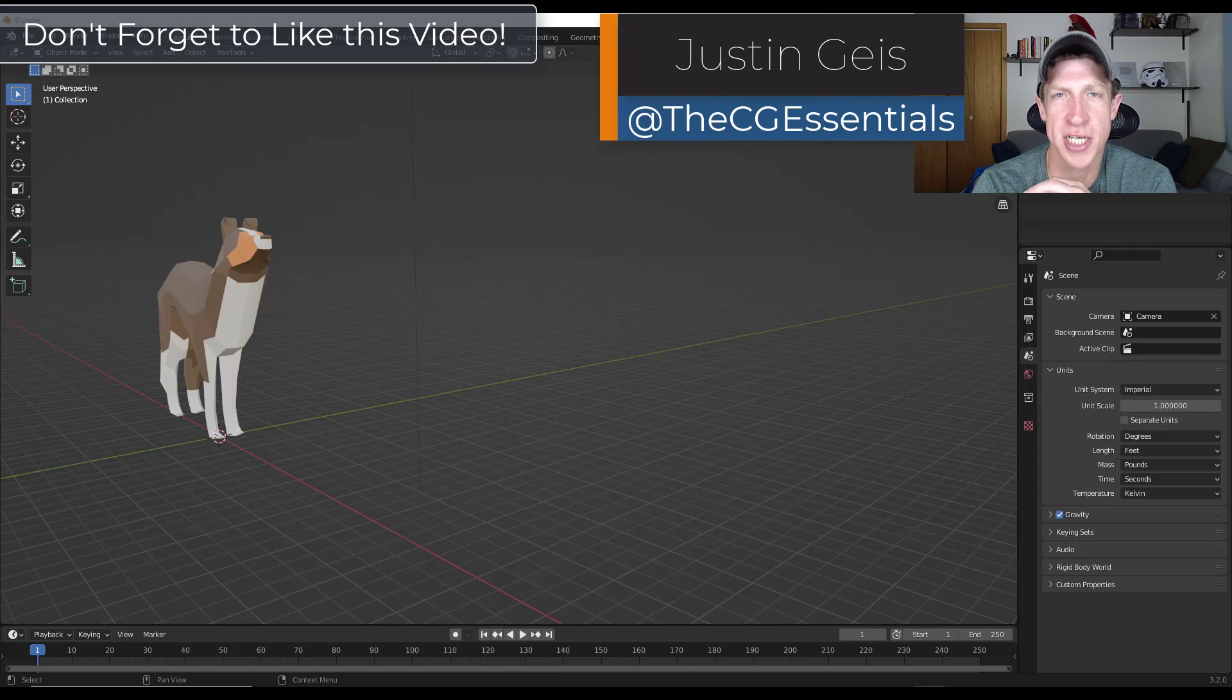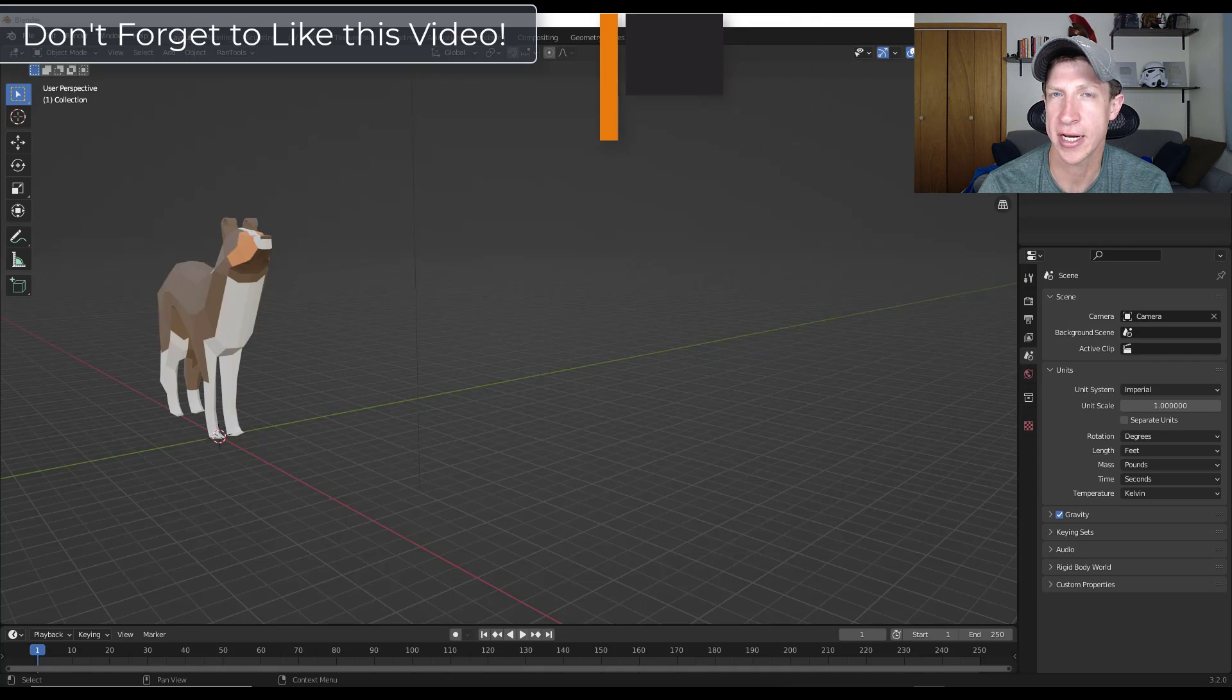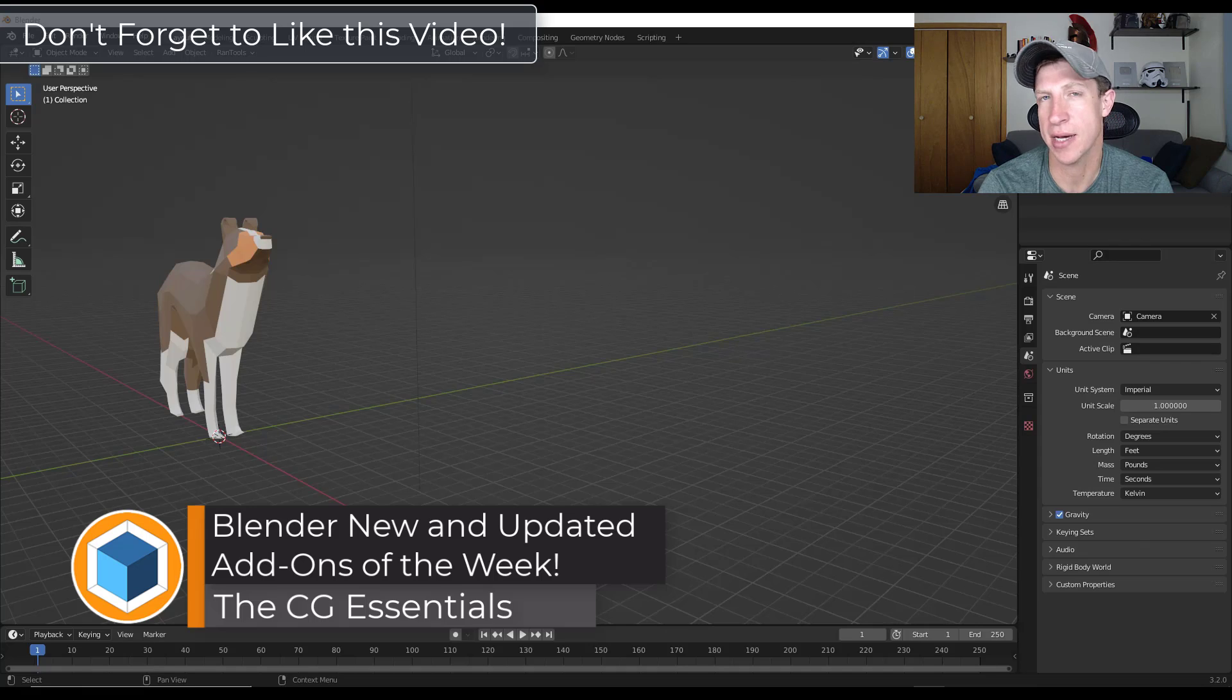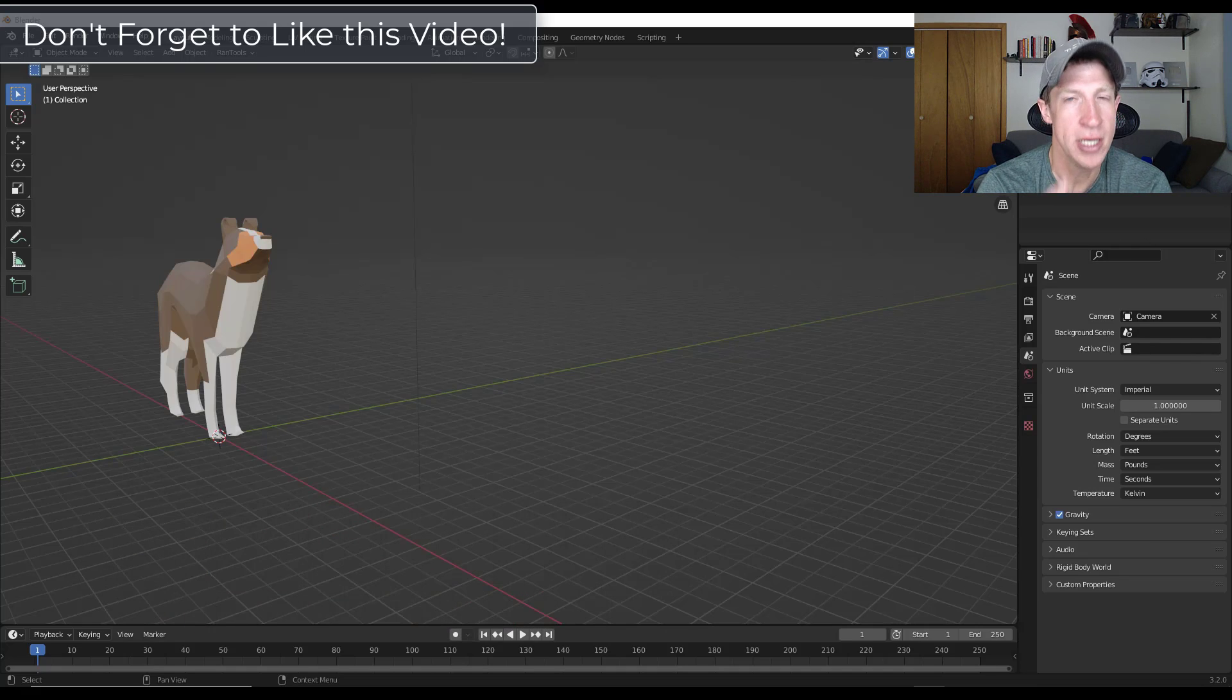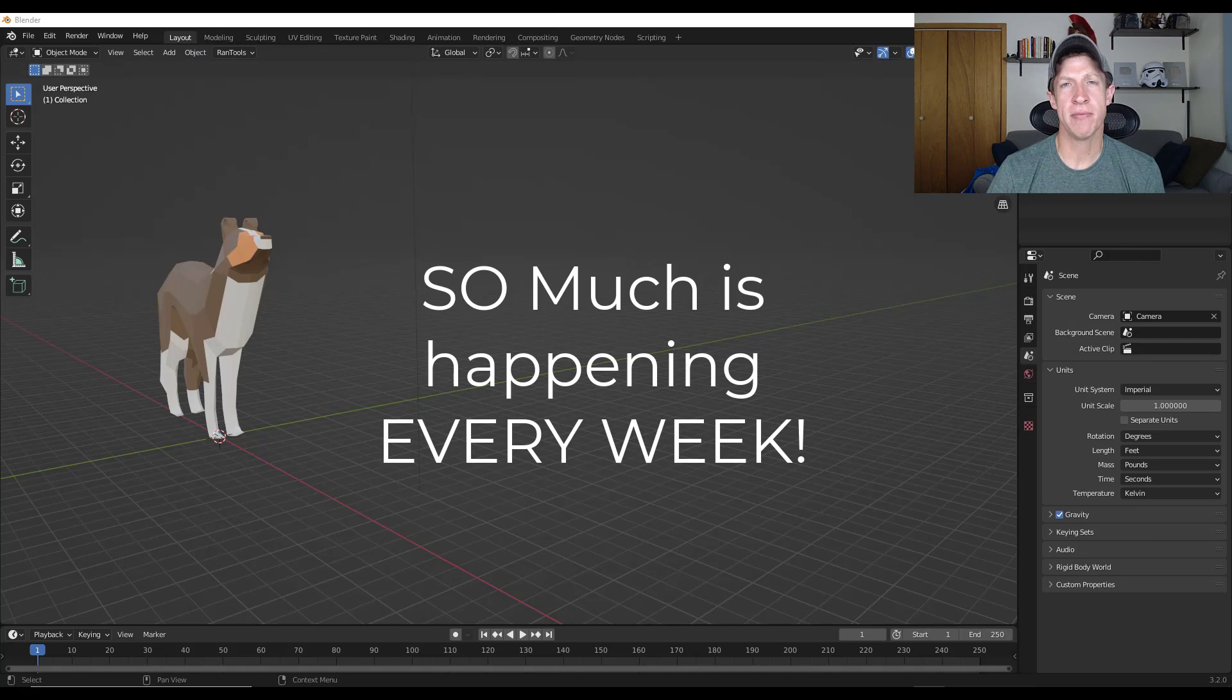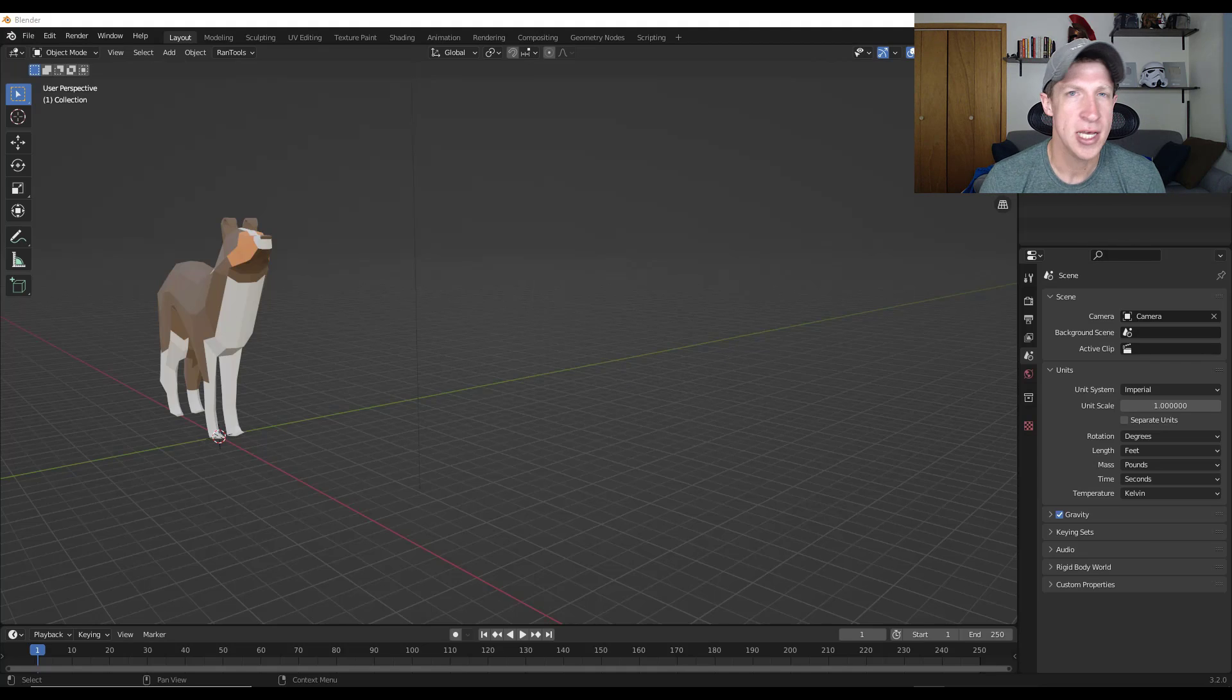What's up guys? Justin here with thecgessentials.com. So in today's video, I'm actually rolling out a new kind of video. I've really been struggling to keep up with all the updates of all the different add-ons and other things that are going on inside of Blender right now. So I'm going to try a new style of video where I talk about some of the different add-ons that were updated or came out with new versions at the end of every week.